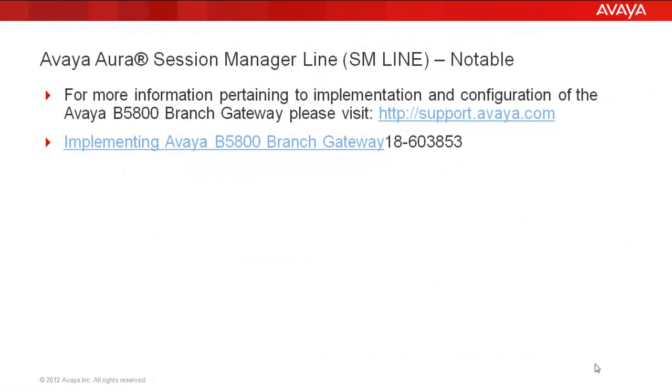One last note around the Avaya Aura Session Manager line on the B5800. For more information pertaining to implementation and configuration of the Avaya B5800 branch gateway, please visit us at support.avaya.com. There you'll find the Implementing Avaya B5800 branch gateway guide.